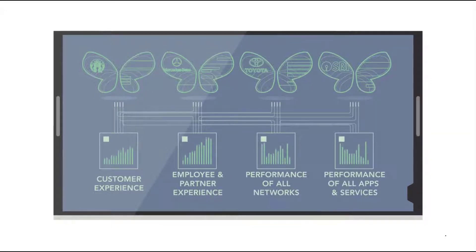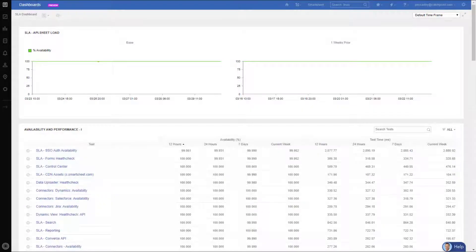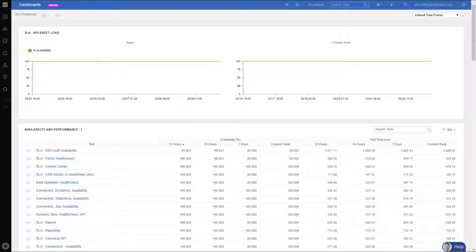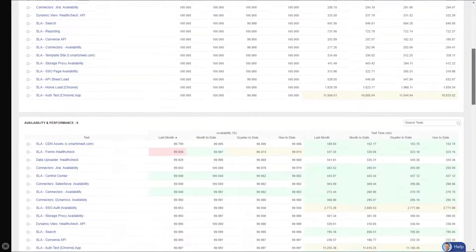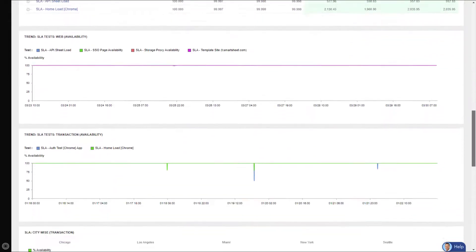To help cut through the clutter and noise, Catchpoint dashboards can provide a one-stop view of all your SLA metrics. Here's a dashboard of what one company created to track the availability and performance of all their critical applications, processes, and even APIs.